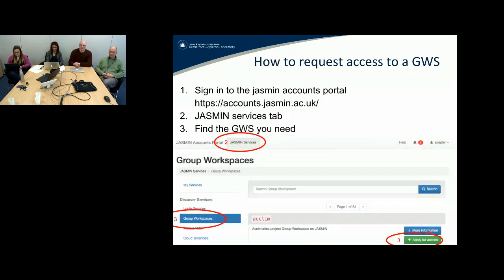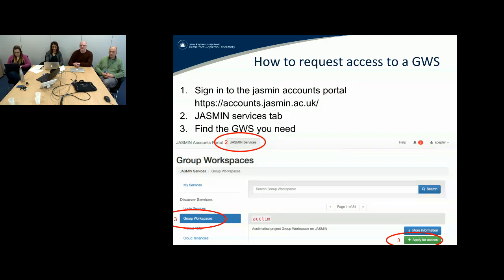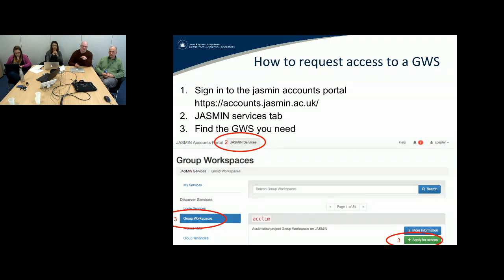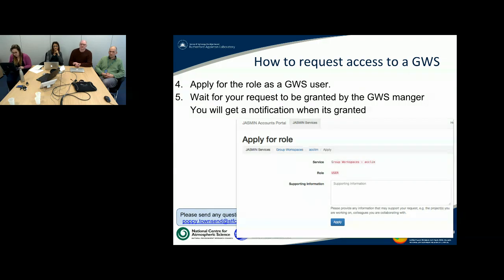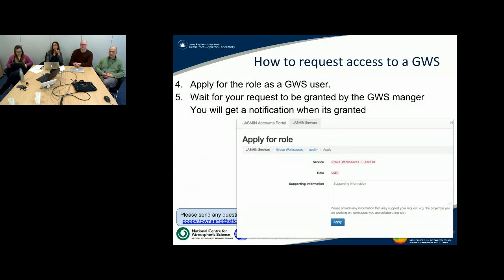To get access to one of these group workspaces, you need to use the accounts portal — back to where you applied for a Jasmine login role. Another role you can apply for is access to a group workspace. In the accounts portal, there's a Jasmine services tab at the top. Under the group workspaces section, there's a button to apply for access. Fill in the details in the same way as the Jasmine login role, and your request will go to the group workspace manager, who will approve or reject it. You'll get a notification via email.